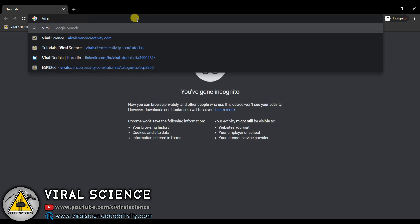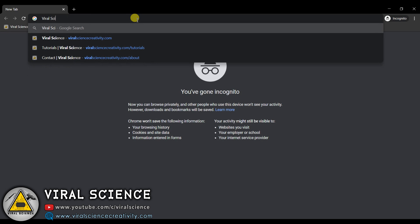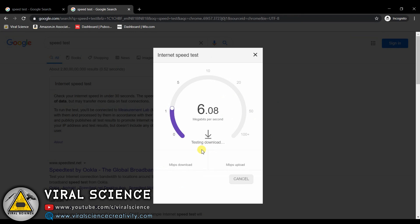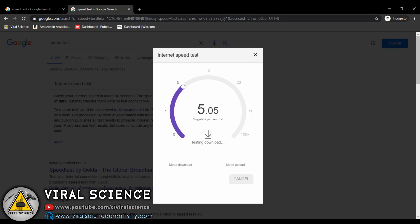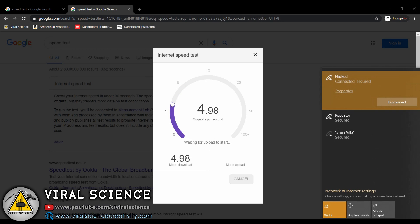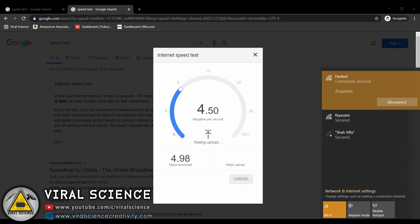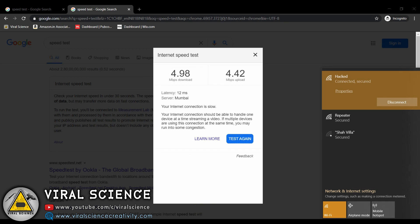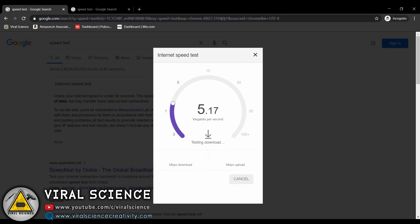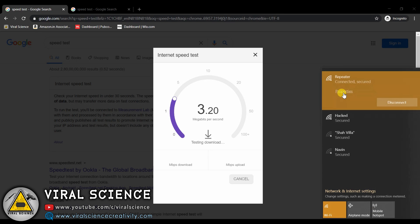Now we will test our WiFi. So now we will do a speed test. This is my home WiFi network. And now we will test the repeater.